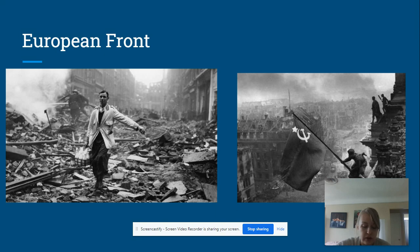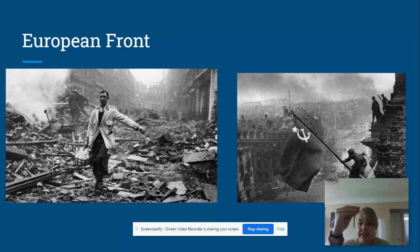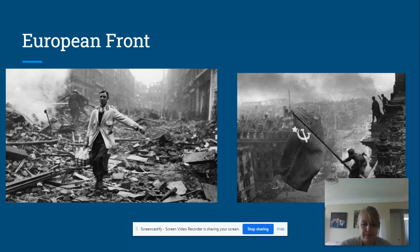That continued until 1941, when Hitler decided to break his pact with the Soviet Union and invade it. You have the Battle of Stalingrad — the picture shown here. By 1941, Great Britain and the Soviet Union were fighting together against Germany.